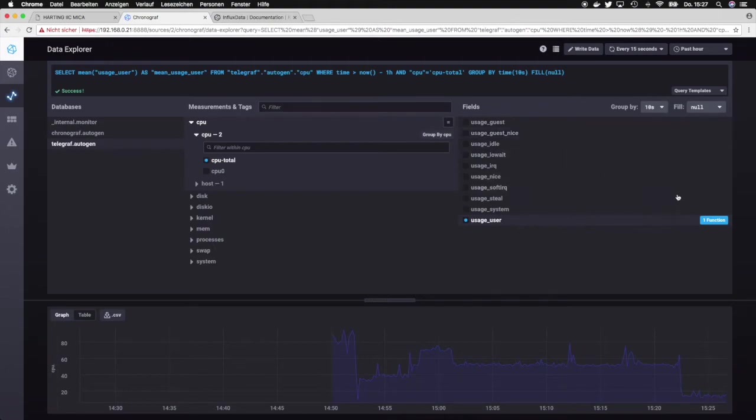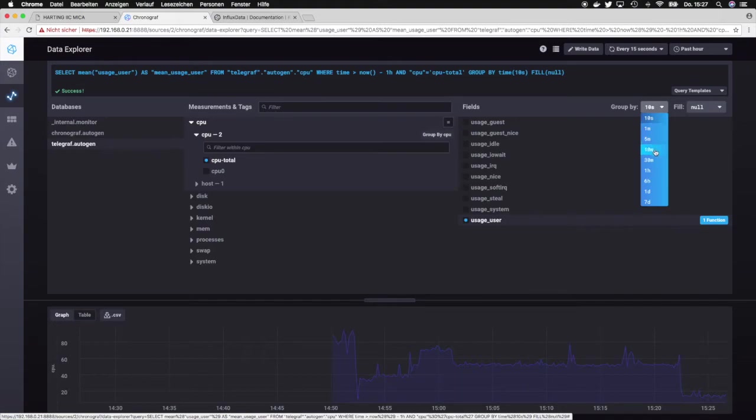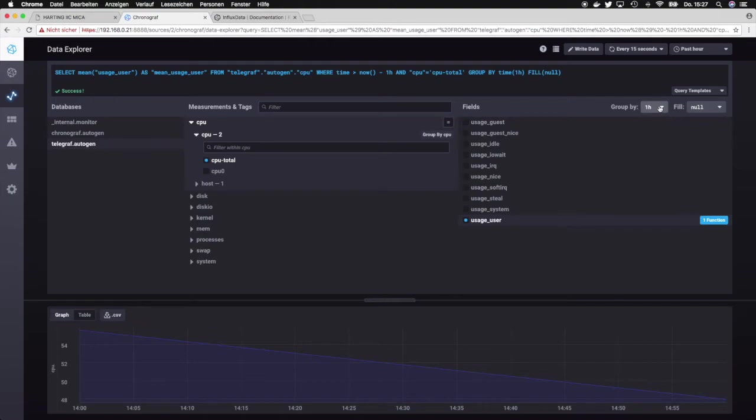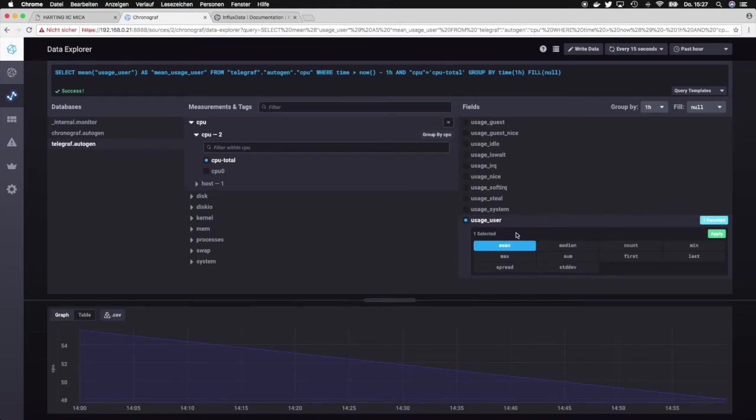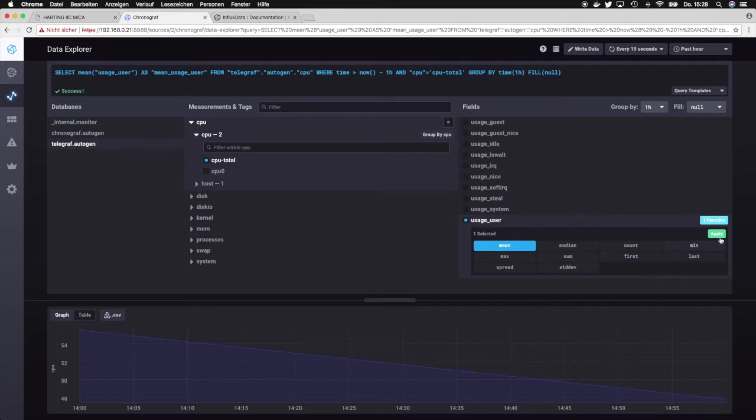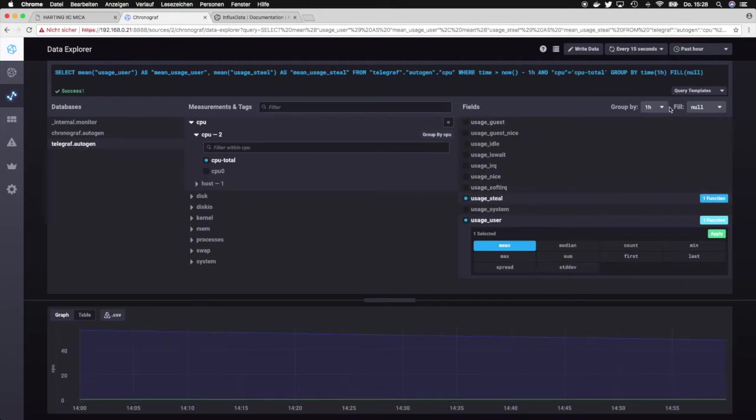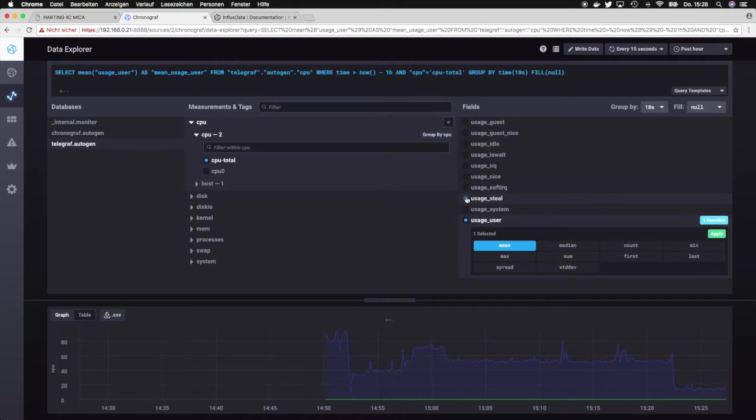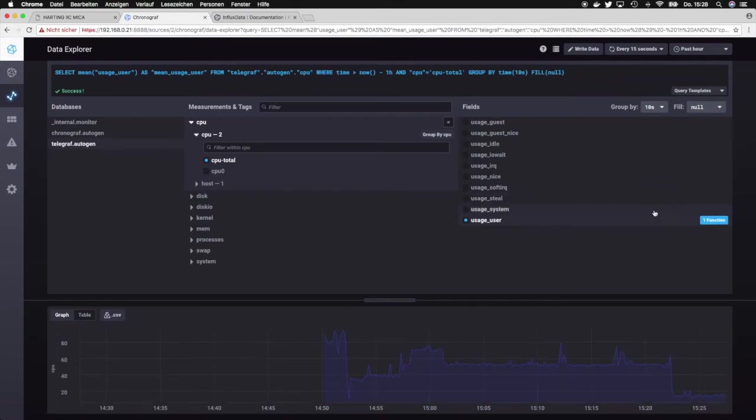What we also can do over here is basically we can group the results. So we can say let's group them for an hour, so that will basically take all the data points within the hour and transform them depending on a function that is selected over here. It's currently set to the mean value, but we can also set it to a median or to a sum or to the first or last one. But let's go back to 10 seconds and leave it like that.